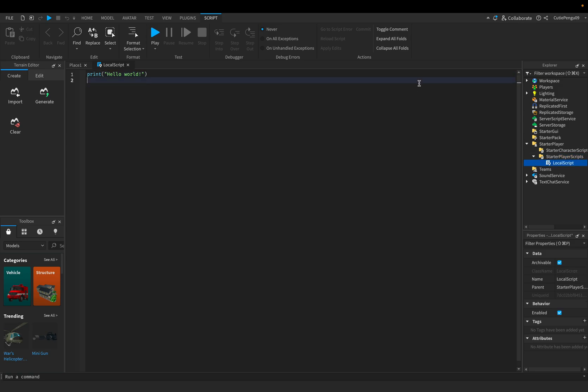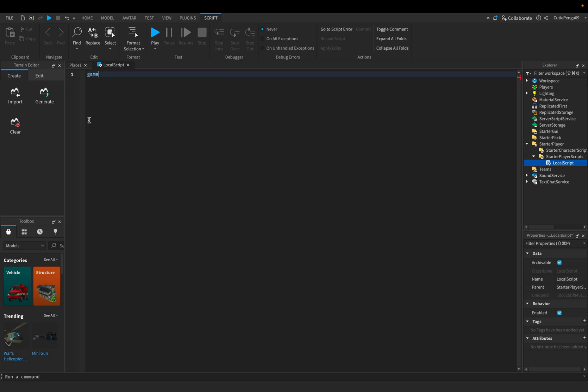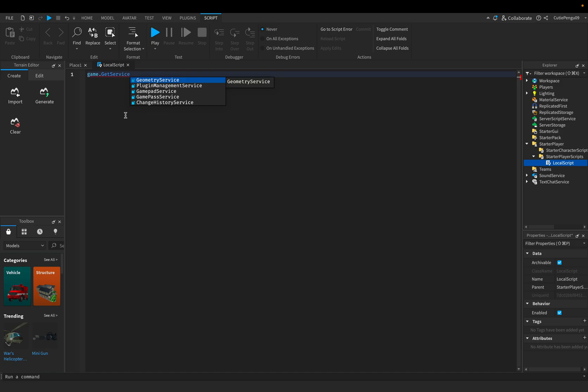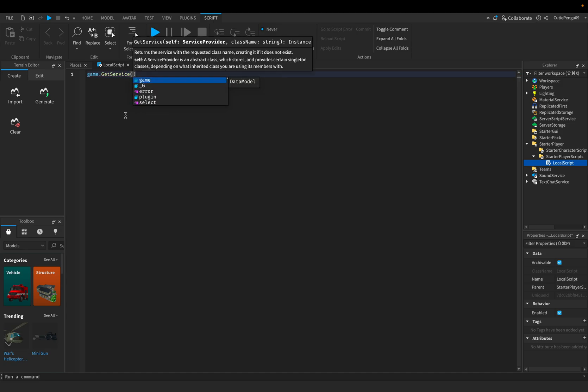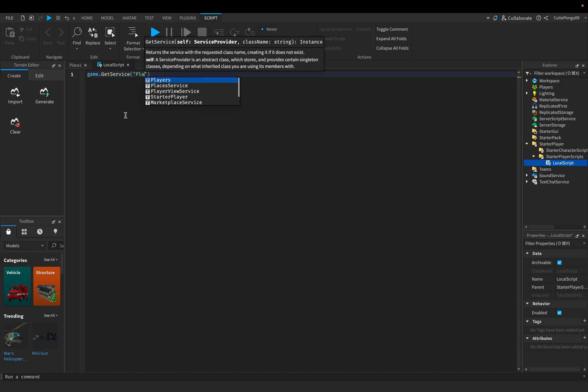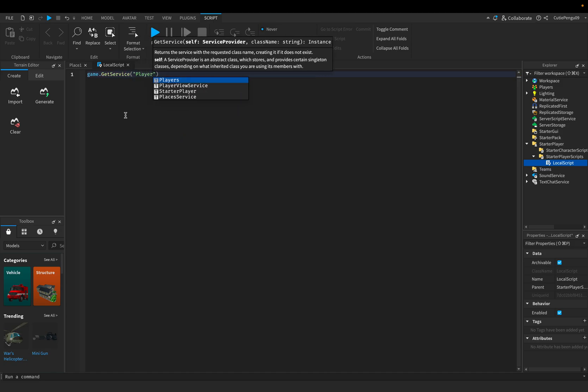And so enter your local script, delete everything, and I'll type exactly what I'm typing. Game.getService. And inside the brackets you've got to type players.